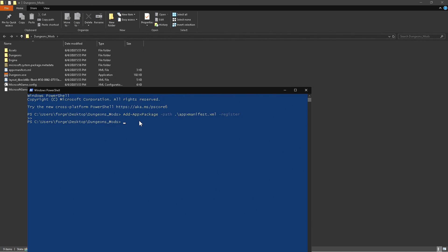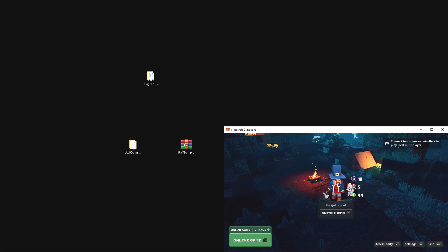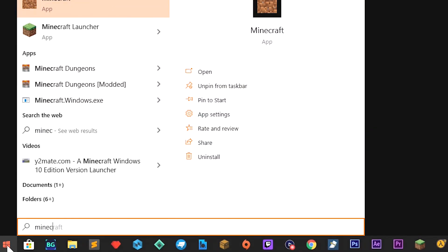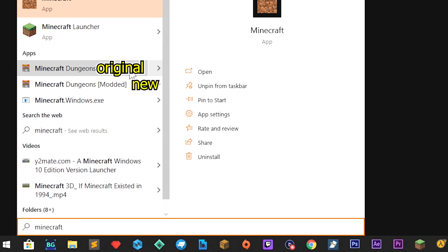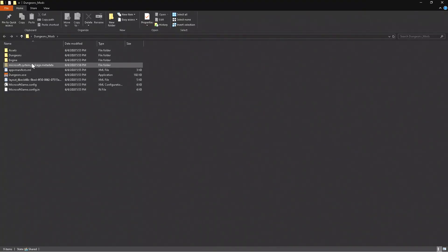What that's essentially doing is making another version of the game which is going to be for mods only. But if you want to play the original game of Dungeons, it's quite easy — you can just go to your search bar and type in Minecraft Dungeons and then play the original game.